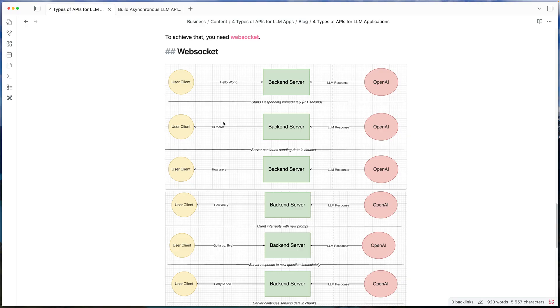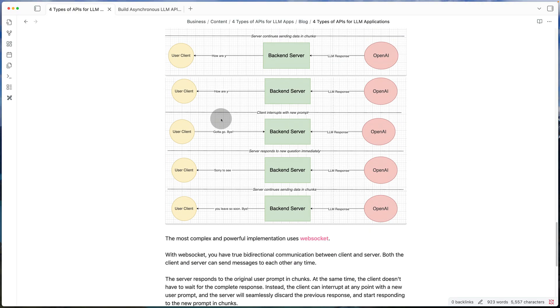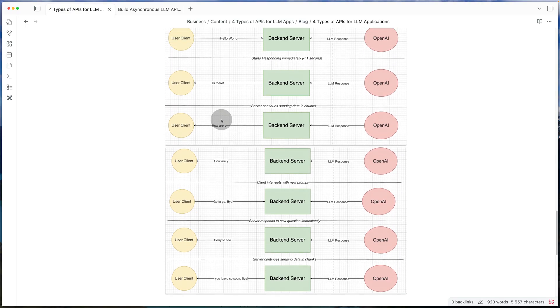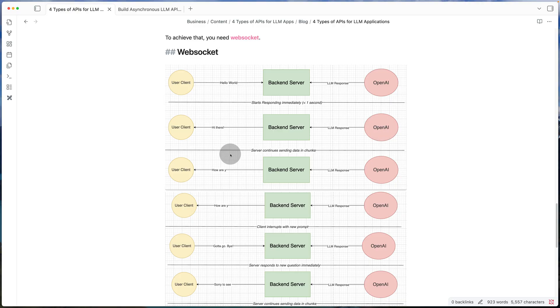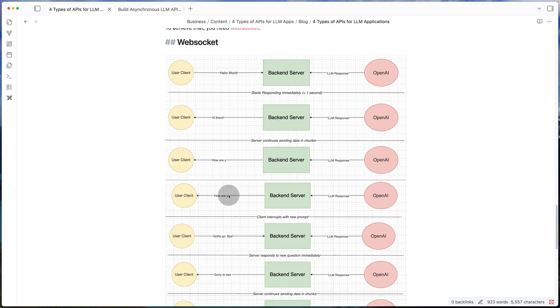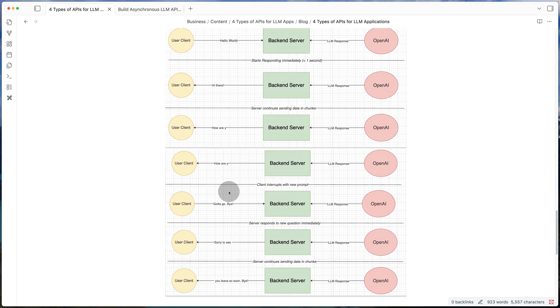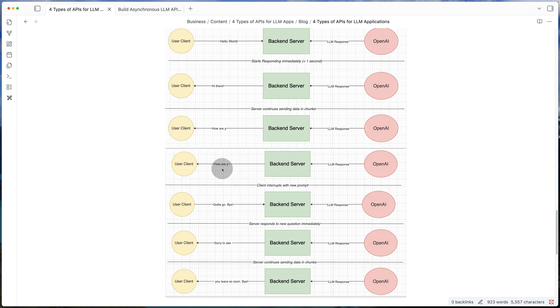So if you go through this example, it's going to be very similar to the last one. Let's say the prompt is hello world. And now OpenAI sends back, hi there. And then how are why? And let's say before it can even complete by saying how are you, the client has a new question. So in this case, the client just wants to exit out of the app. So it says, gotta go bye.